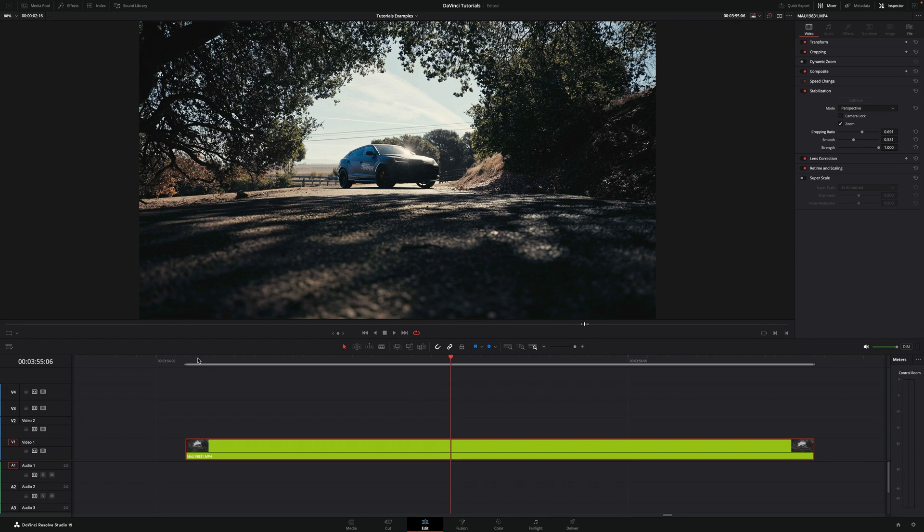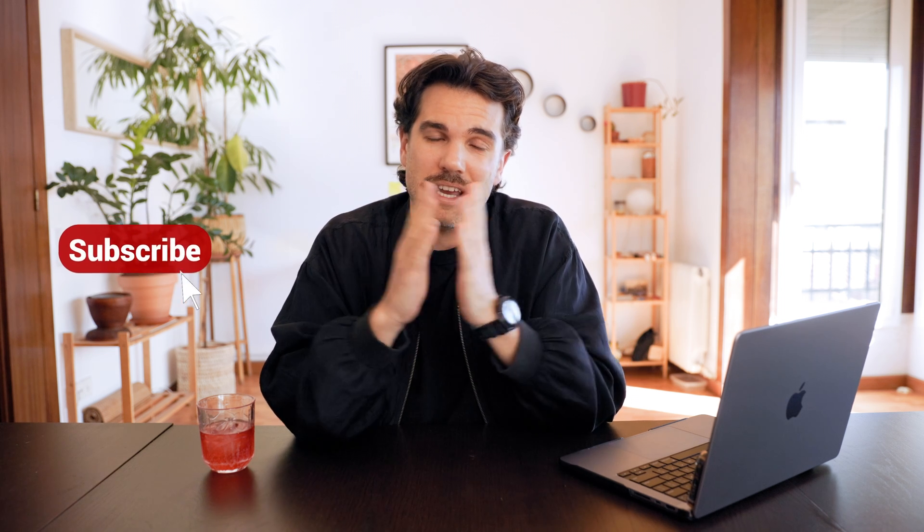And that's it, this is how you apply stabilization in DaVinci Resolve. And that's it for today's video. Thanks for watching and I'll see you soon.